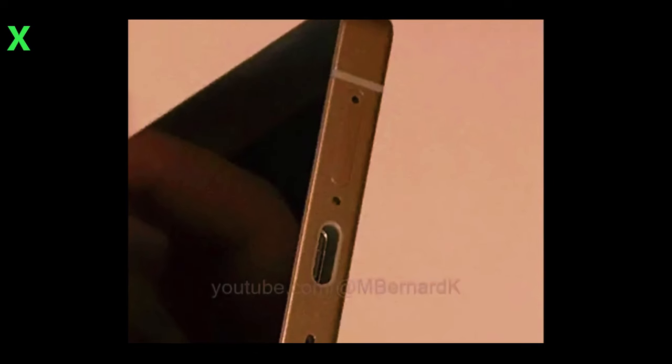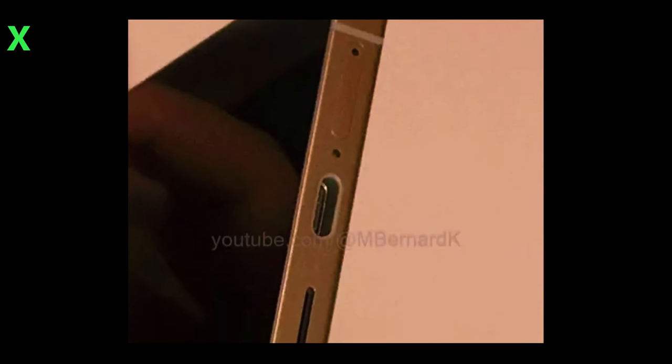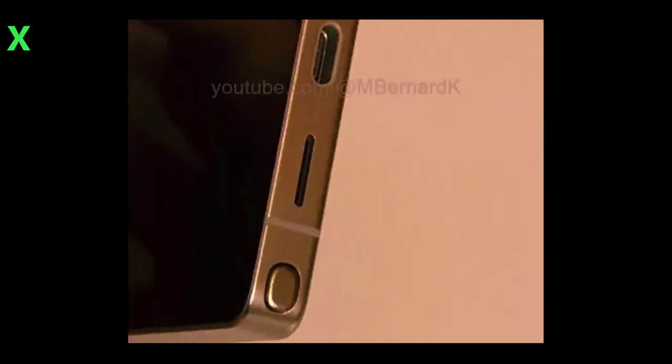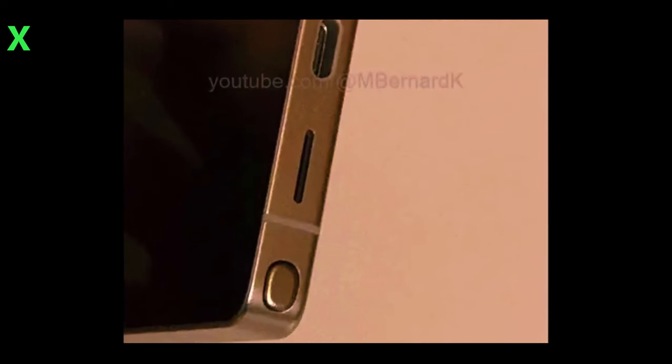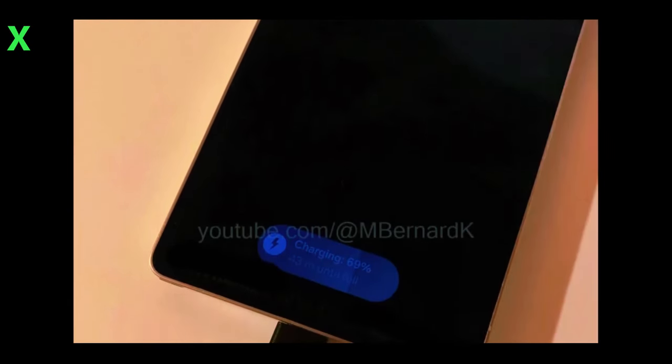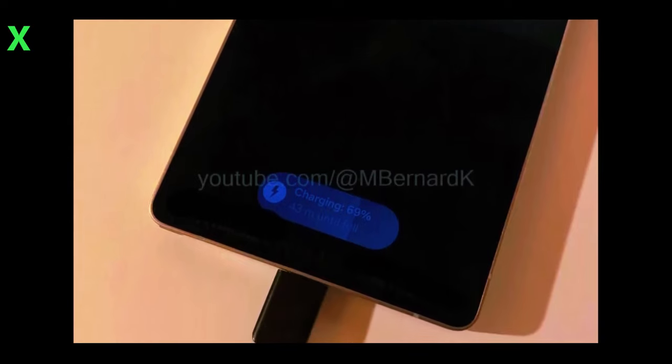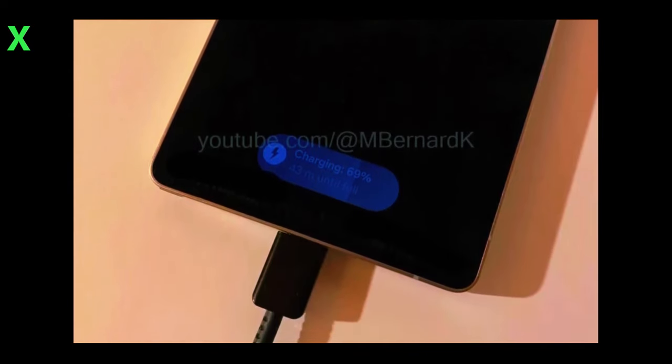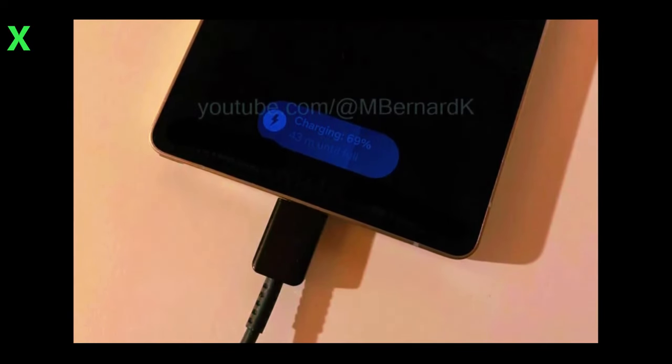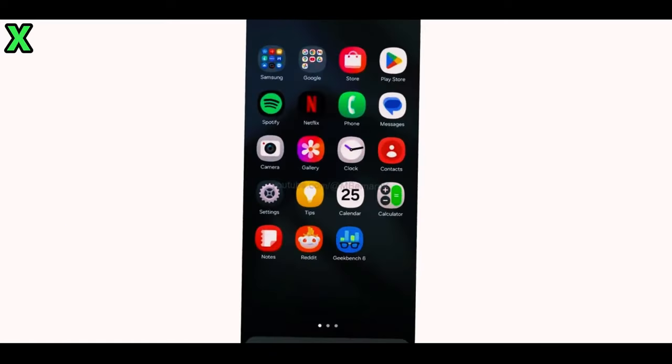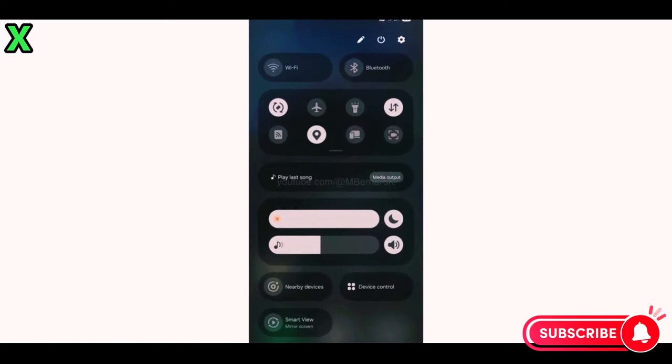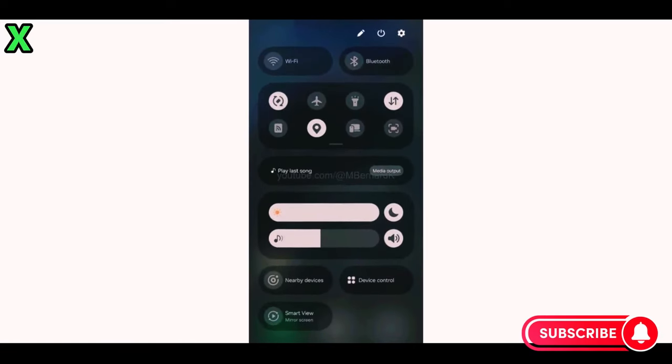The first hands-on video of the Galaxy S25 Ultra showcases its sleek design and revamped camera setup. The corners of the device are rounded, giving it a modern aesthetic that sets it apart from its predecessor, the Galaxy S24 Ultra. The rounded corners not only enhance its look but also align with the new One UI 7 interface, which features several rounded elements for a cohesive design.